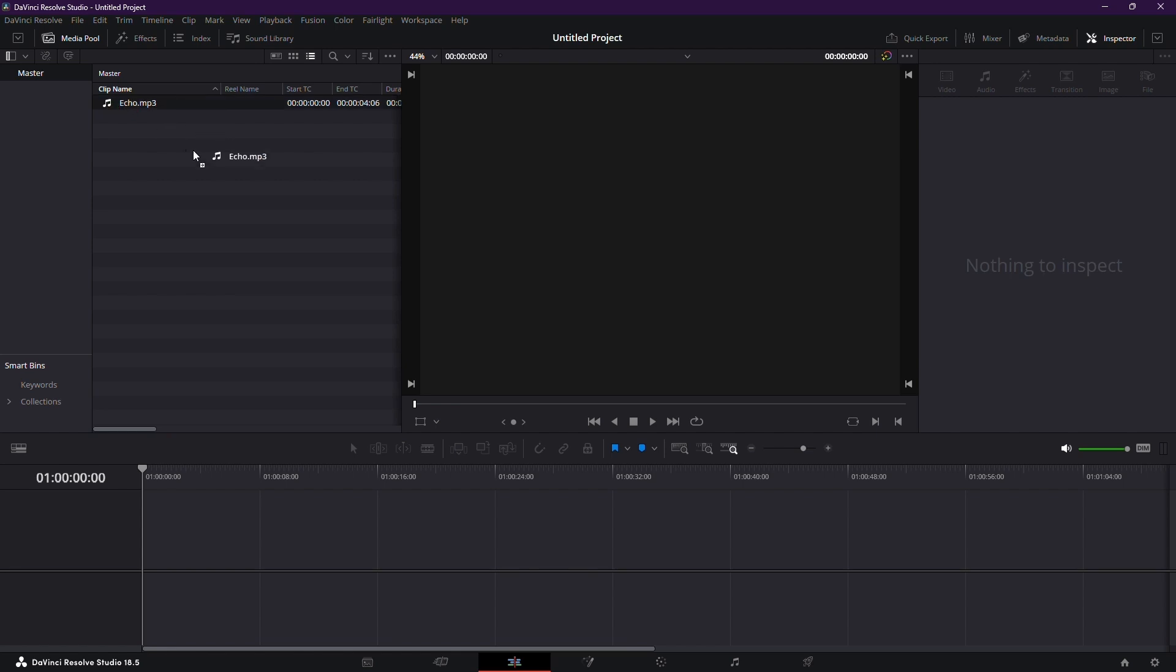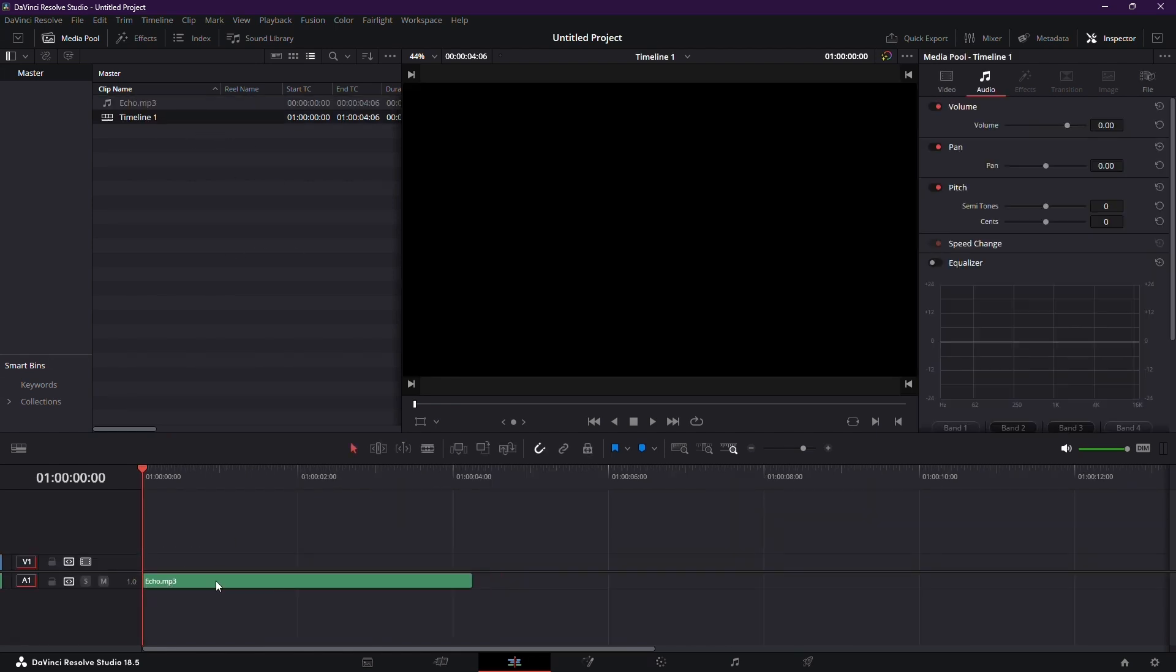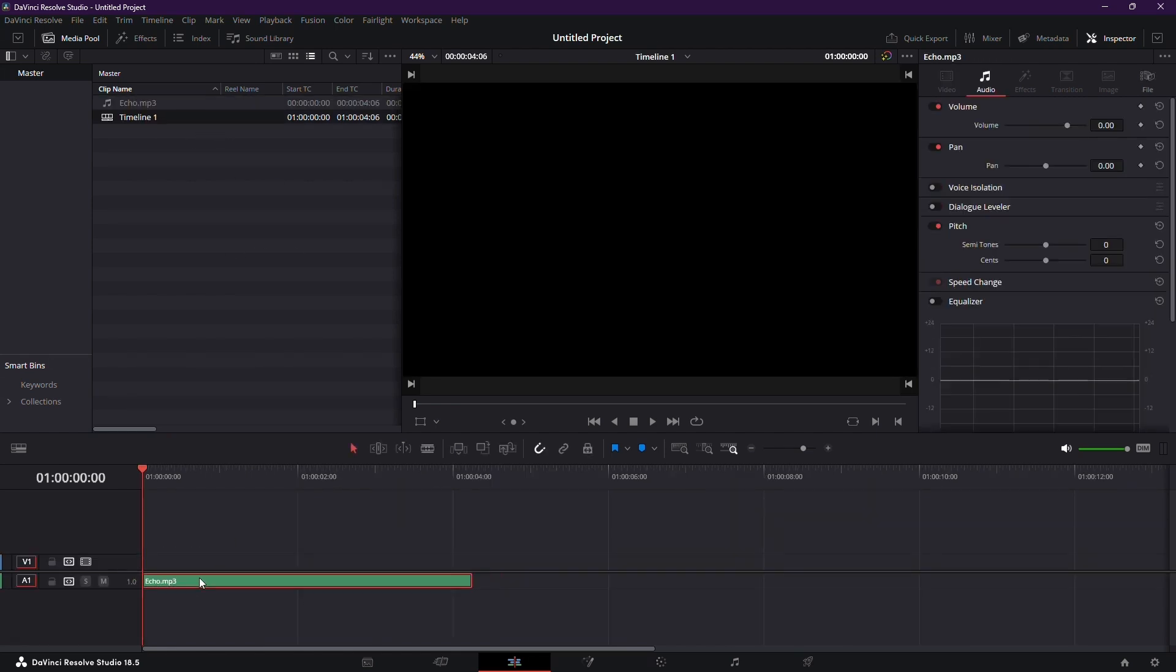Step 1. Import your audio track into DaVinci Resolve. If you've recorded your audio using software like OBS, simply import the track into your project.